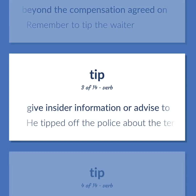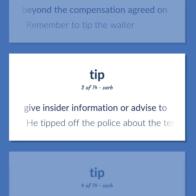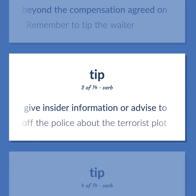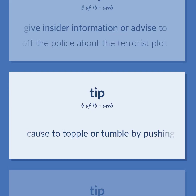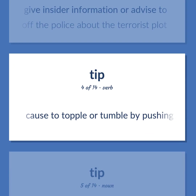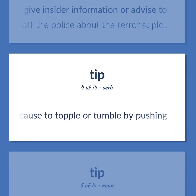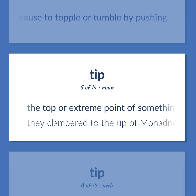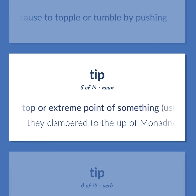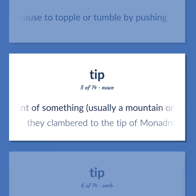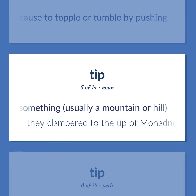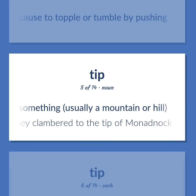Give insider information or advice to. He tipped off the police about the terrorist plot. Cause to topple or tumble by pushing. The top or extreme point of something, usually a mountain or hill. They clambered to the tip of Monadnock.